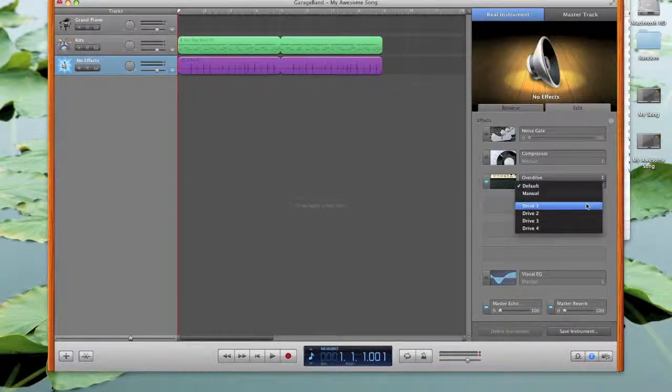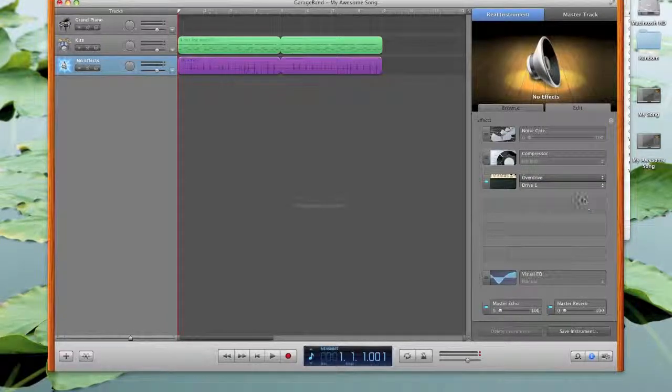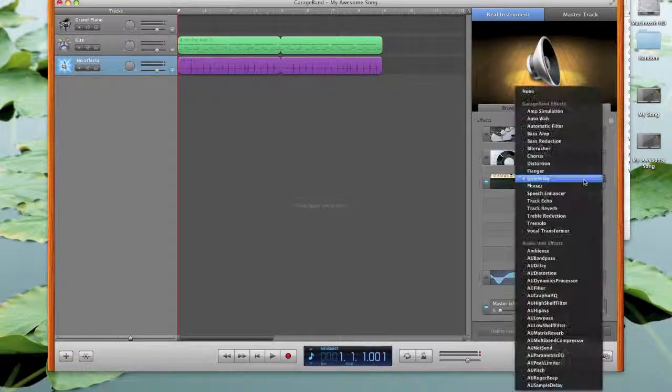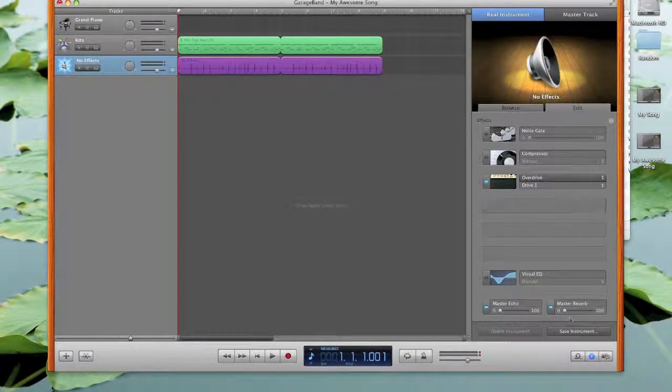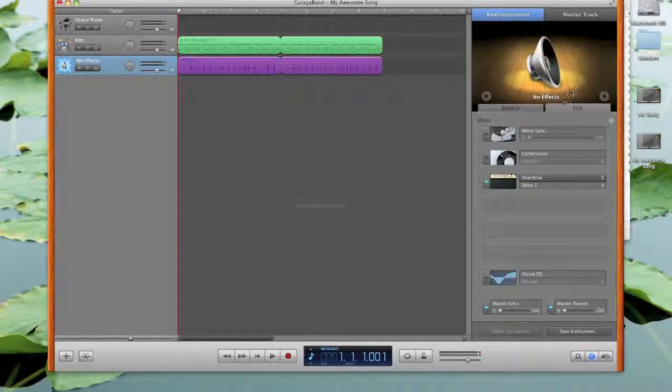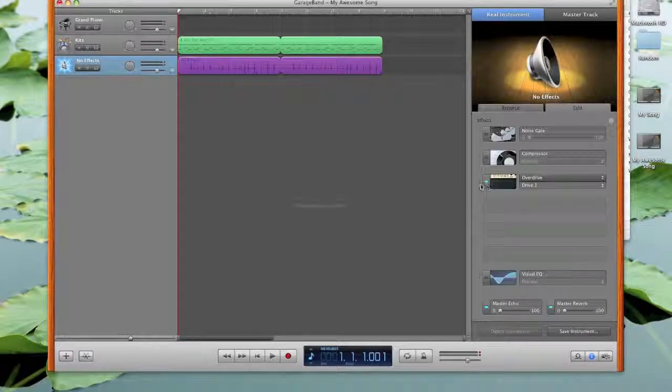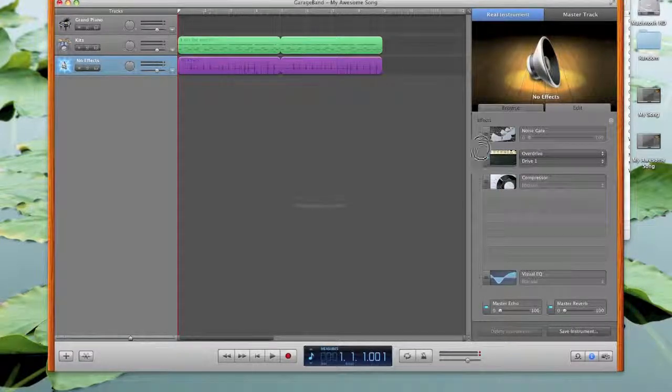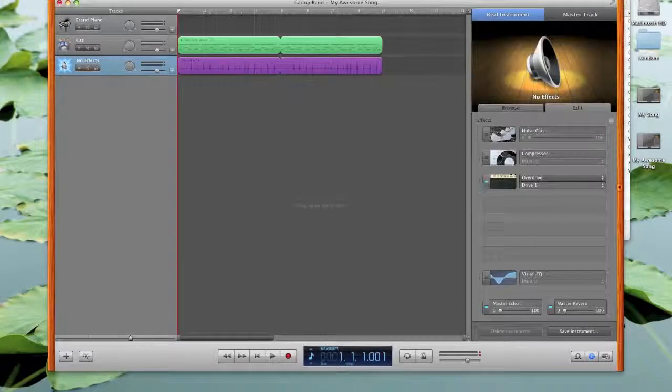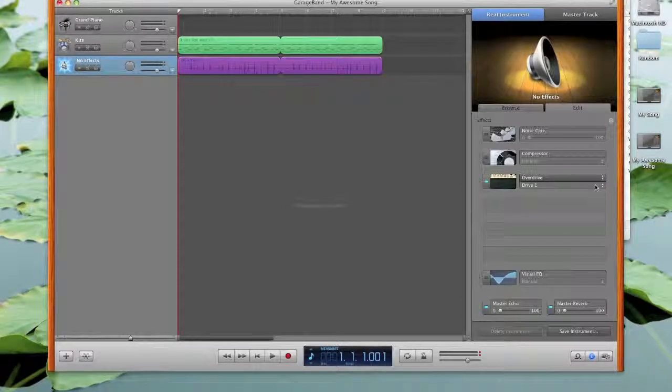And let's do this as drive one, whatever that means. And let's actually open, I can move those around too. So if I want to change the order, I can change the order on that. Let's see how that sounds now.